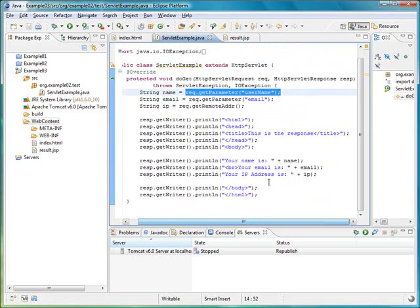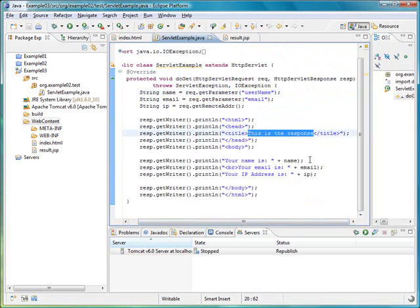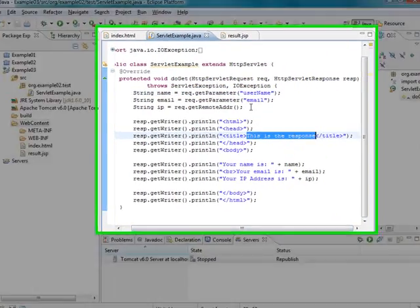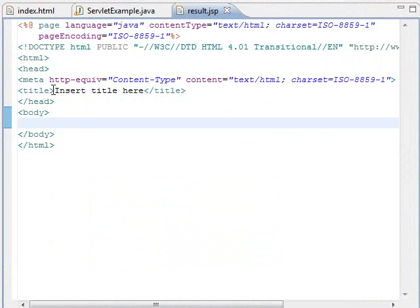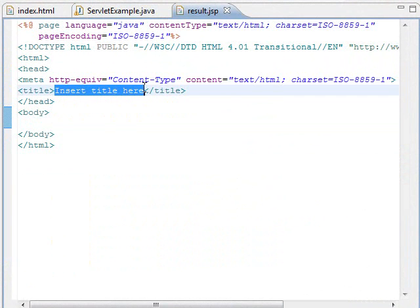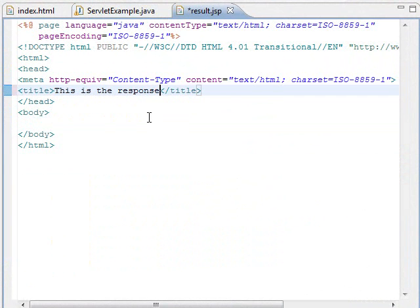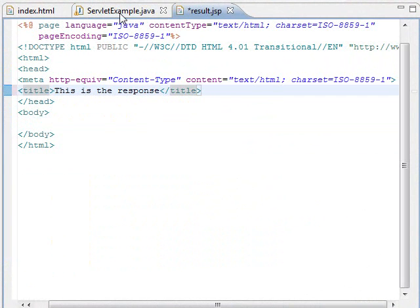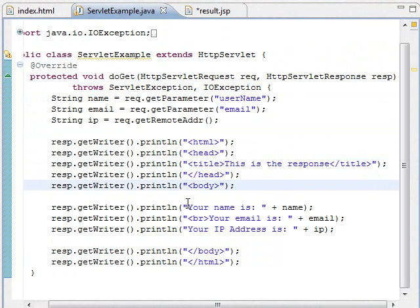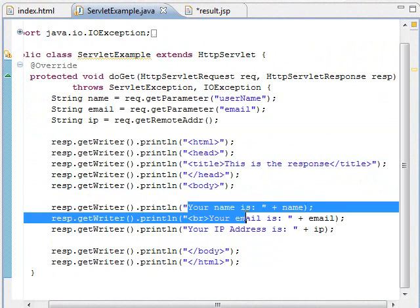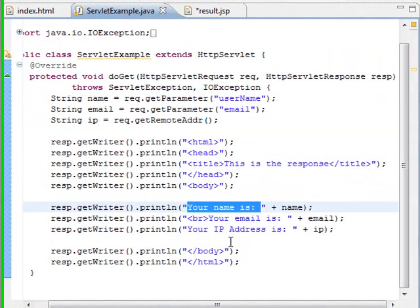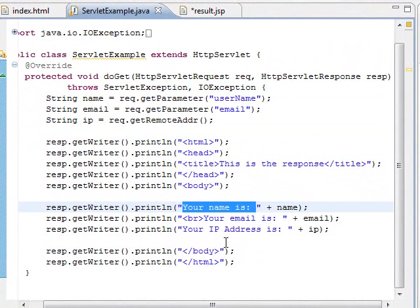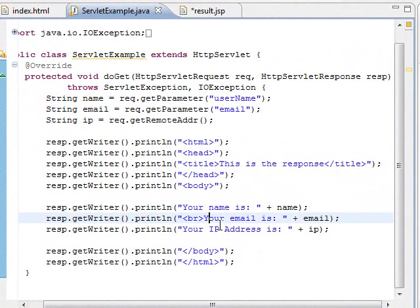We are just going to copy the HTML code into the JSP file. We are going to put the title. And we are going to put the content of the JSP file. Remember that from our previous tutorial, we printed the name, email address and IP address of the client.